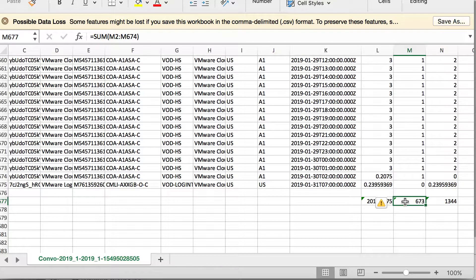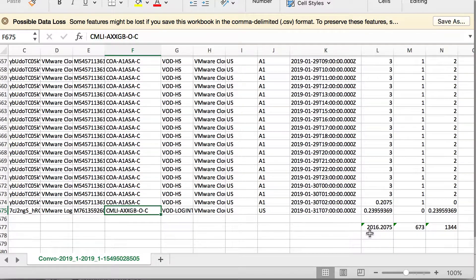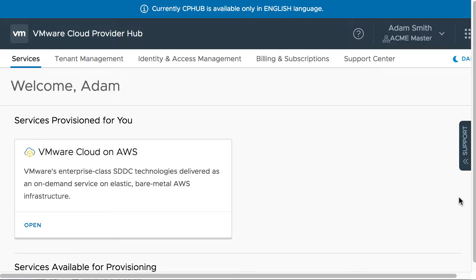If we did not have a reserved subscription, then the total effective usage and the total usage would be exactly the same, which is 2,016.2074. So, though the only service available is VMware Cloud on AWS, we also found a SKU for VMware Log Intelligence.